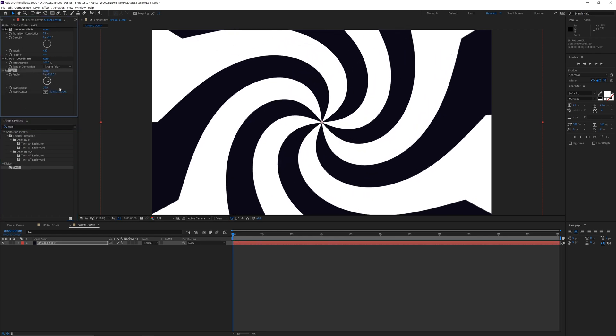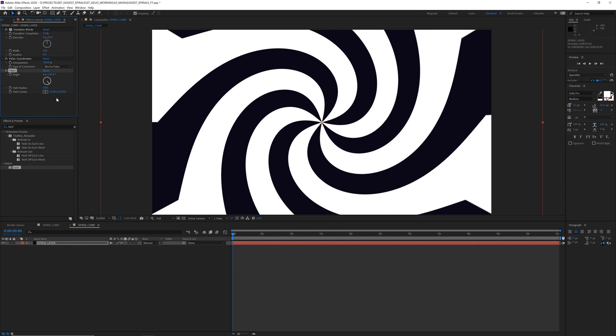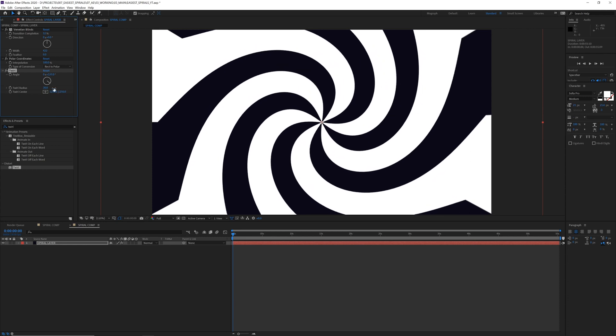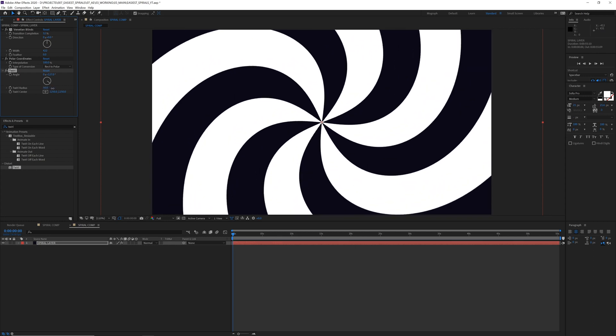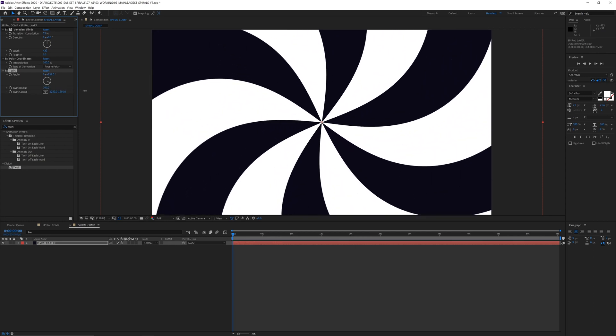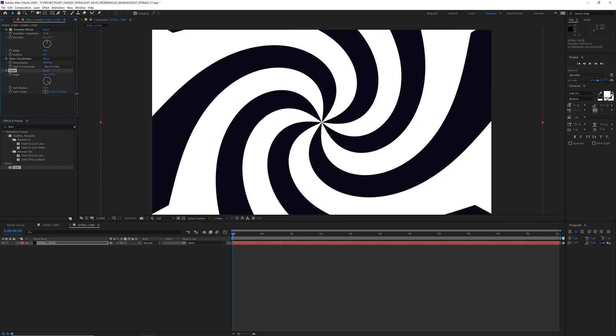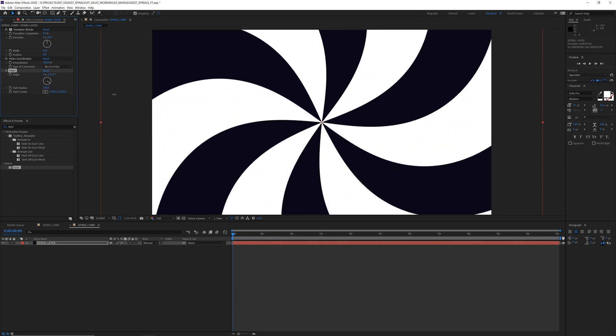And let's just spin this bad boy. Whoo! And I mean that looks cool, but it's not what I'm going for. So I'm going to turn my twirl radius up all the way so it goes all the way to the edge of the layer.